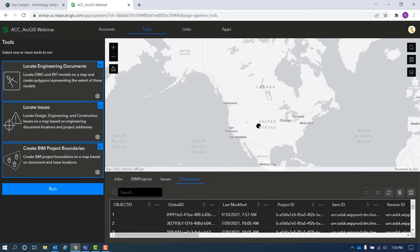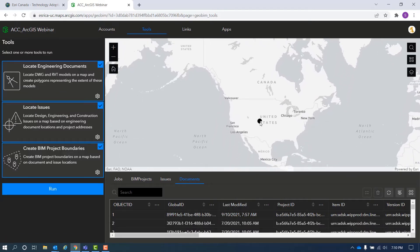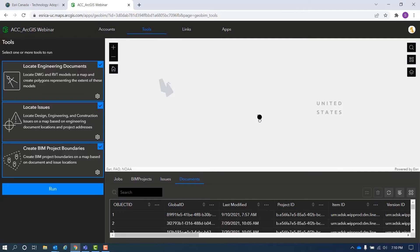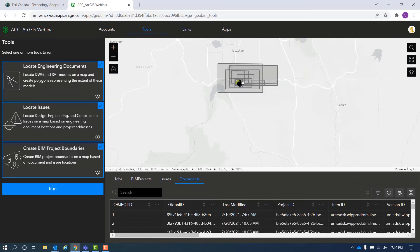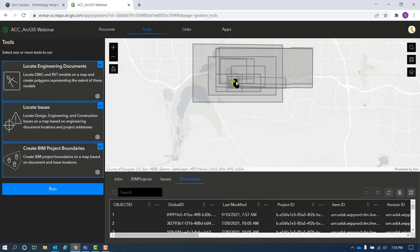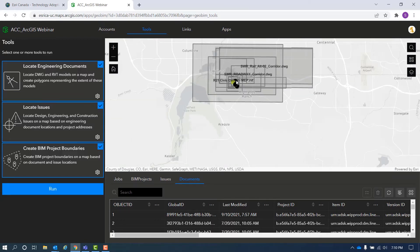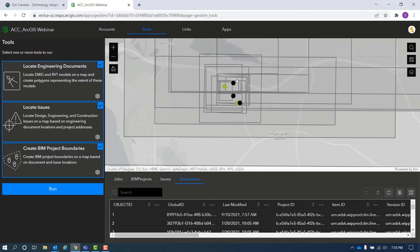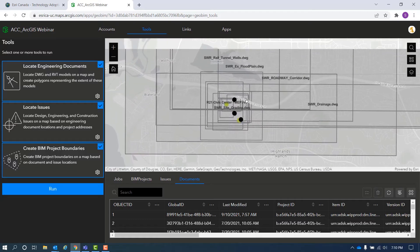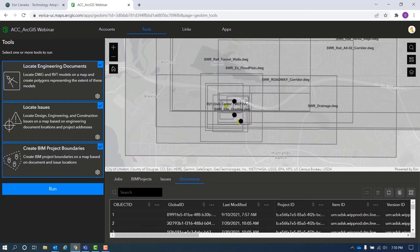Anytime you update your Revit models and engineering drawings in BIM 360 or Autodesk Construction Cloud, you should rerun these tools to update your app. The Create BIM Project Boundaries tool creates a boundary polygon per project.